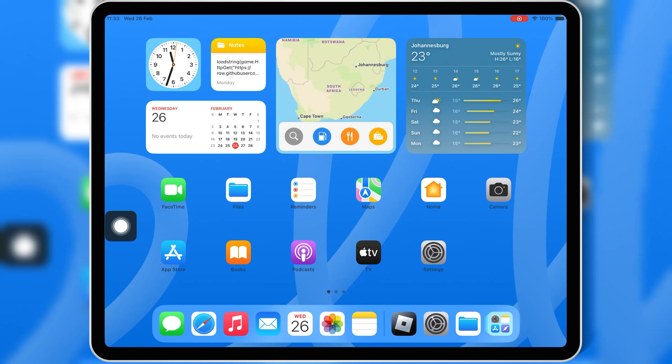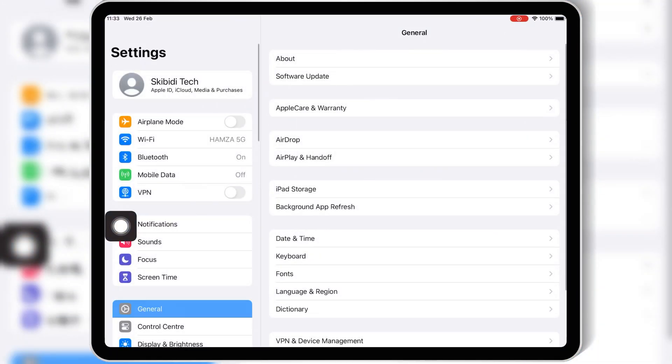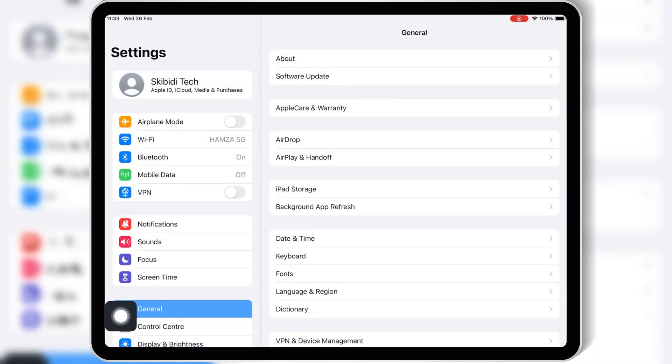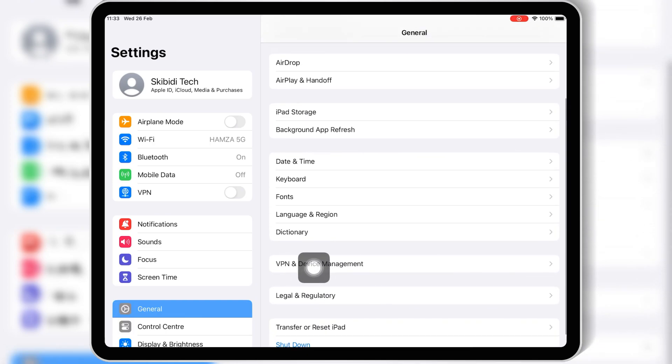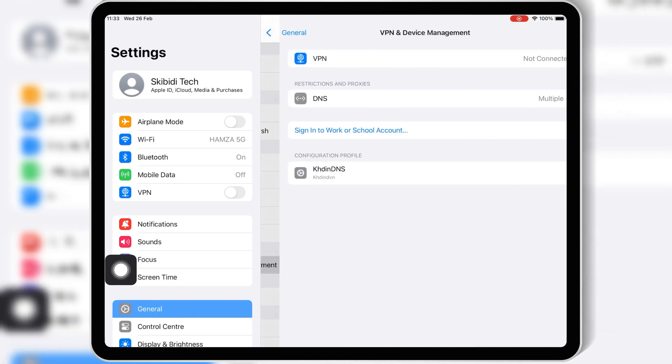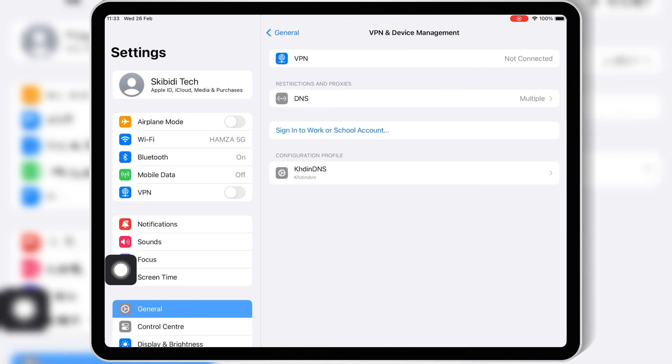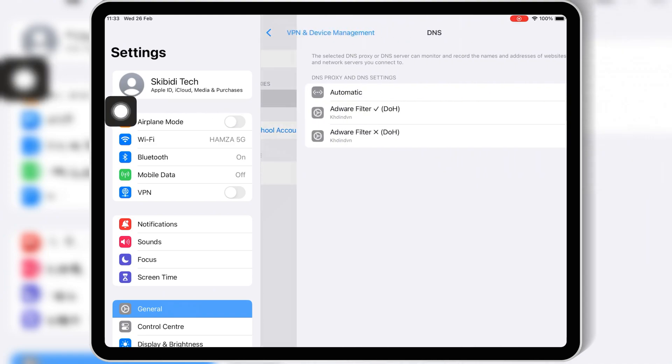To fix it, it's very simple. Simply open Settings, then open General, and then open VPN and Device Management. Then open DNS, and then set it to automatic.